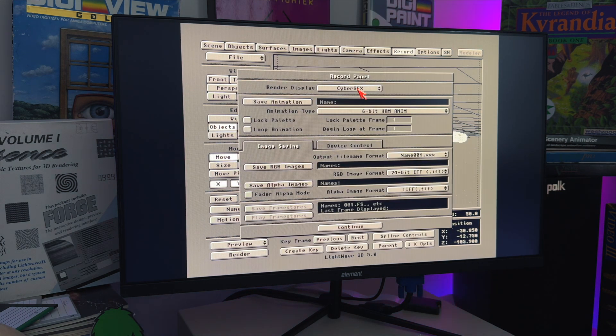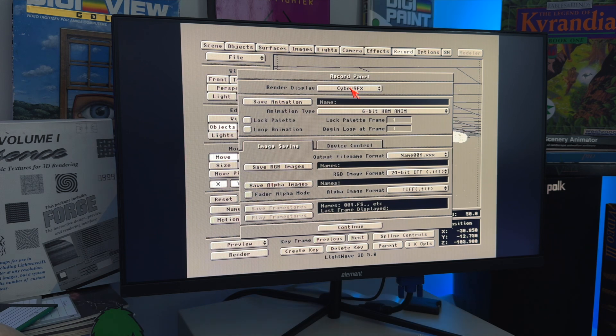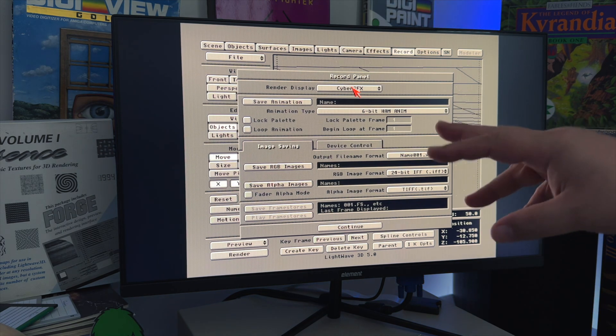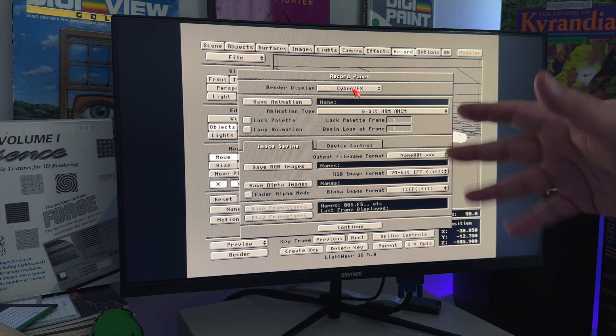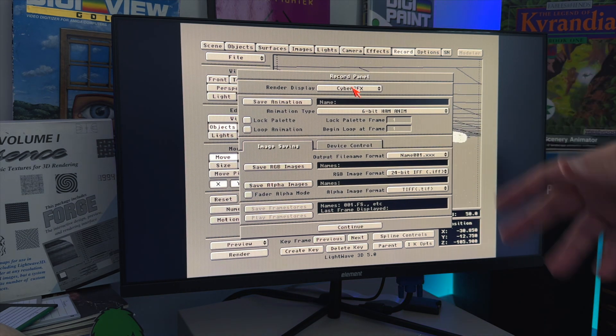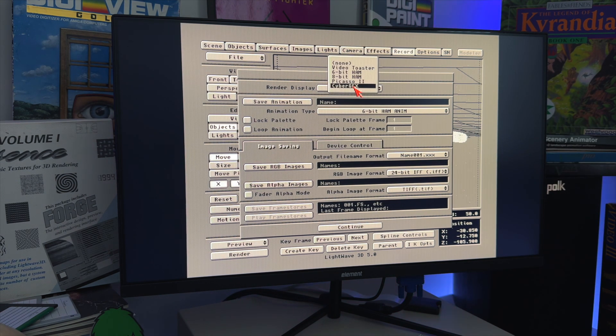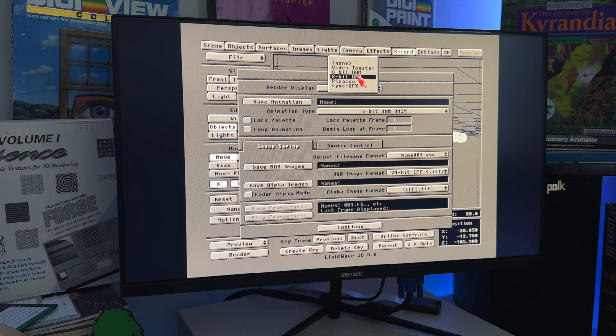I am also going to use the Picasso 4's 24-bit display, so that you can see the Voyager in its more proper 24-bit glory than it would have been on television, instead of using, on an Amiga 3000 at least, 6-bit hands.